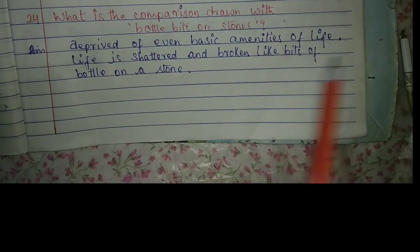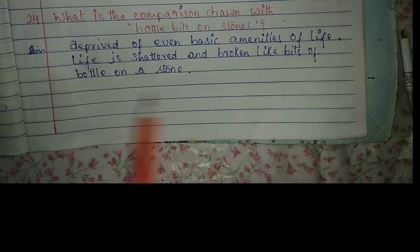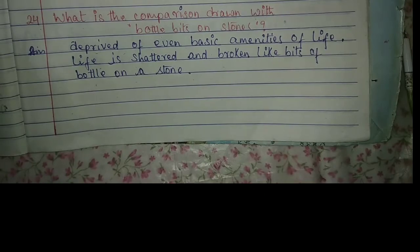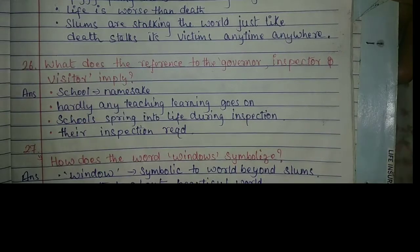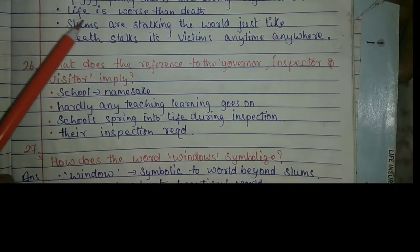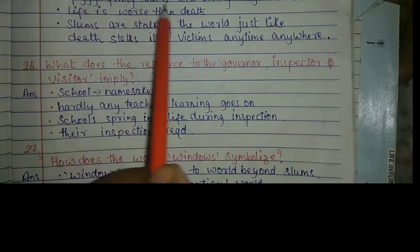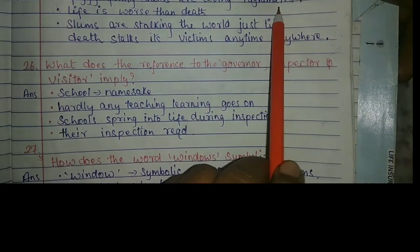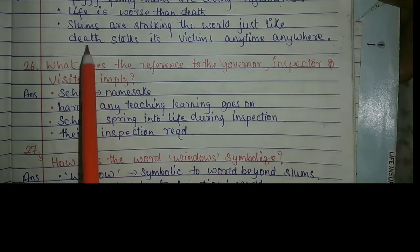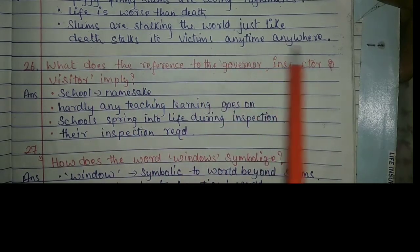Question number 24: What is the comparison drawn with bottle bits on stones? It means they are deprived of even basic amenities of life, and life is shattered and broken like bits of bottle on a stone. Question 25: Why does the poet see slums as big as doom? It is because foggy, filthy slums are living nightmares for them — life is worse than death, and slums are stalking the world just like death stalks its victims anytime, anywhere.